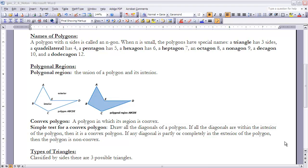Let's look at the names of different polygons. A polygon with N sides is called an n-gon, but where N is small the polygons have special names. A triangle has three sides, a quadrilateral is four, pentagon five, hexagon six, a heptagon is seven, octagon eight, nonagon is nine, a decagon is ten, and a dodecagon is twelve. The ones you may be less familiar with are heptagon for seven, nonagon for nine, and dodecagon for twelve.